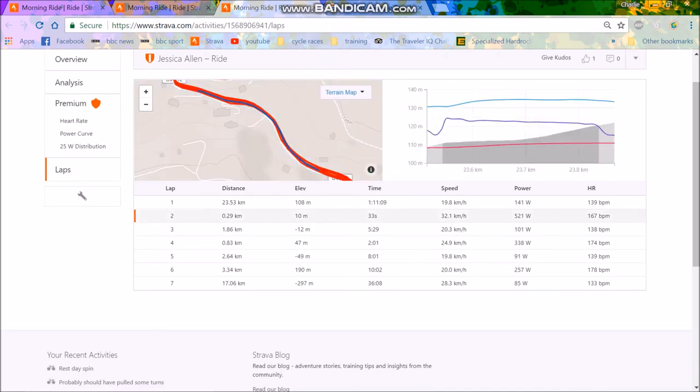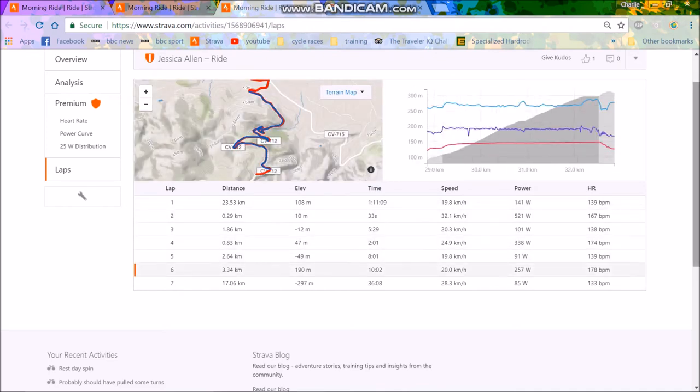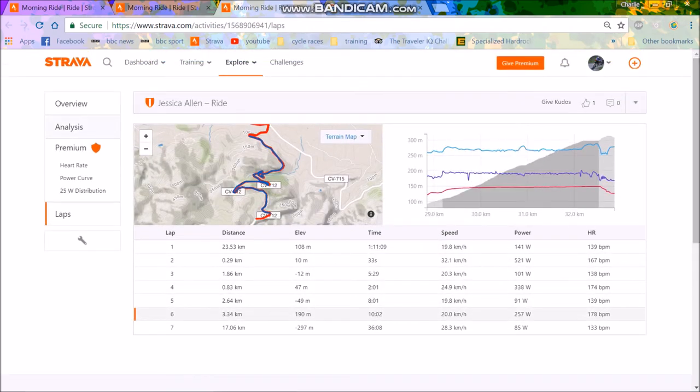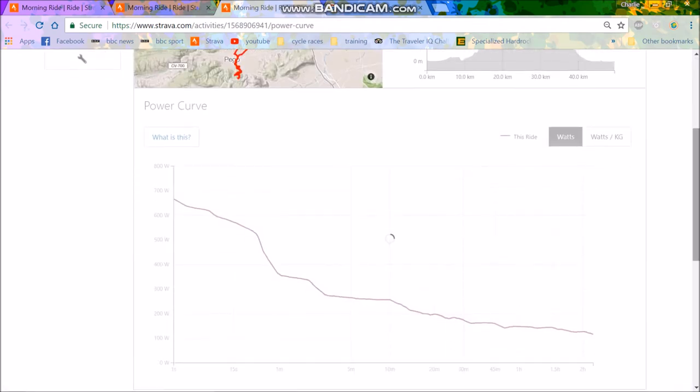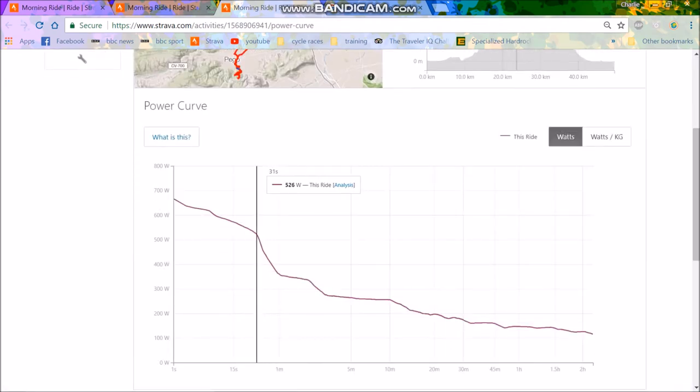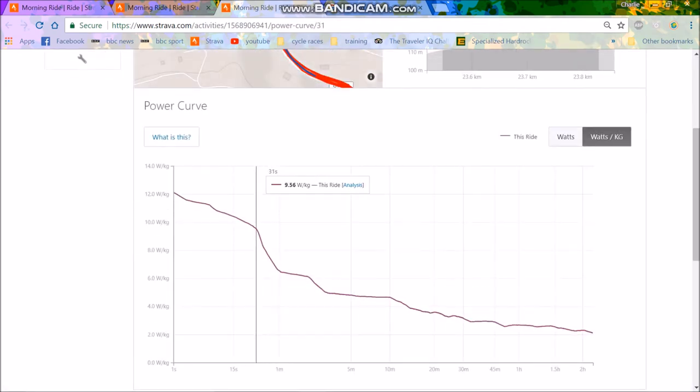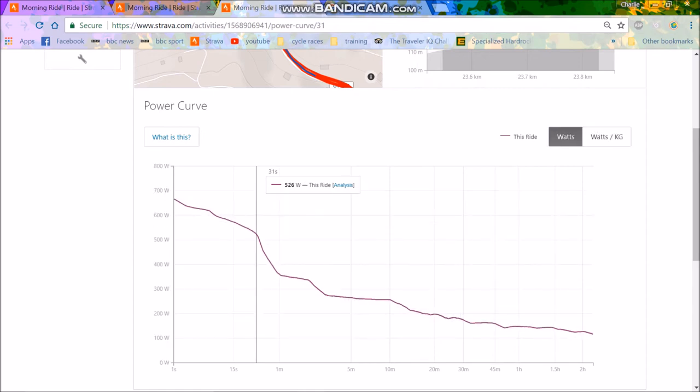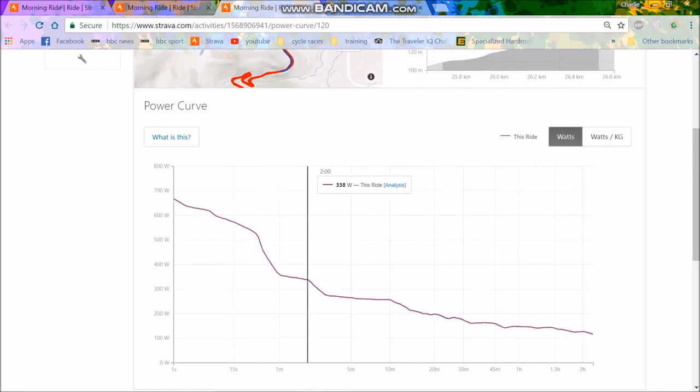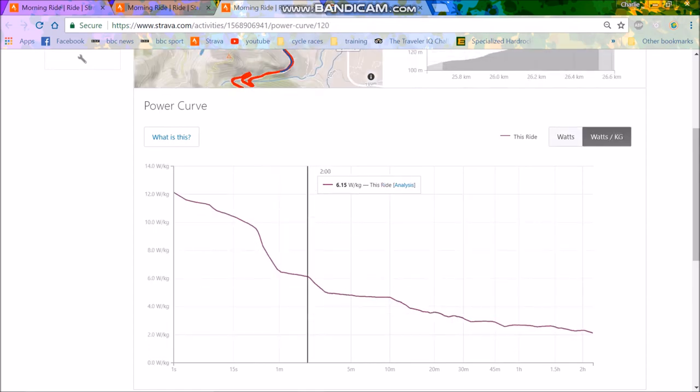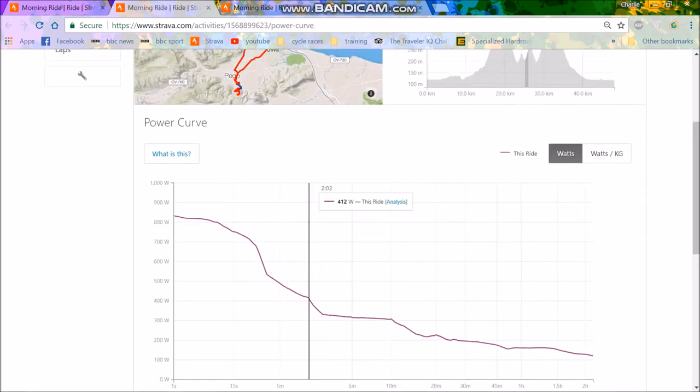Then we have Jessica Allen. Again, 520 watts. Not incredible, really. Two minutes, 338. I don't believe she weighs very much, though. I think Jessica Allen is more of a climber, but we'll find out. I'm just guessing by her numbers. Again, around 10 watts per kilo, but obviously she's a lot lighter. Two minutes at 338, 6.15 watts per kilo. Again, it's not great, really.